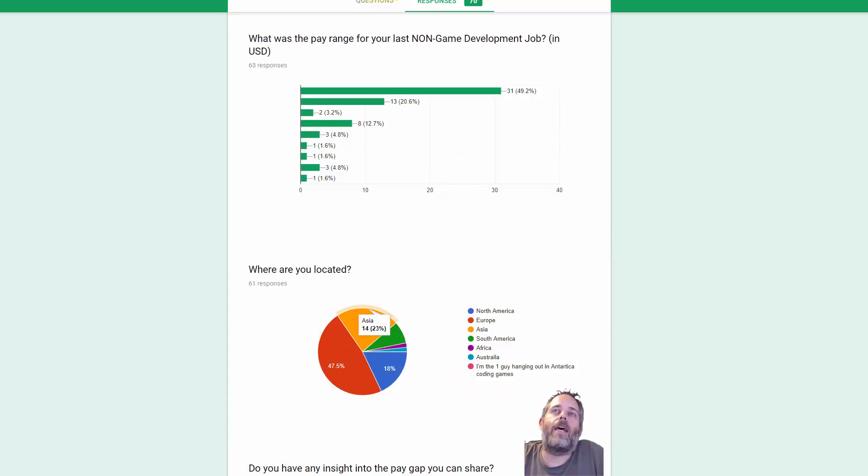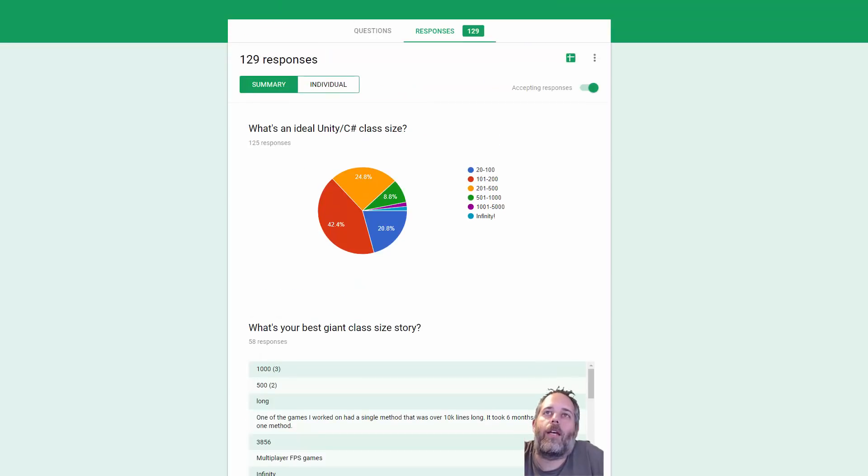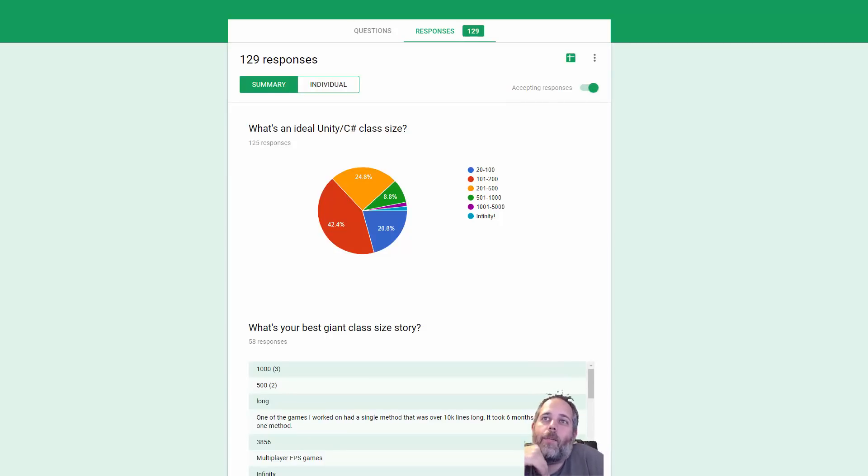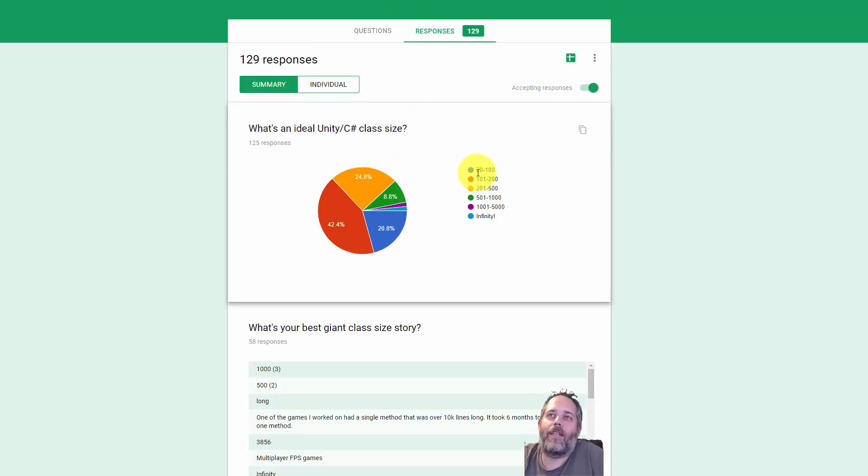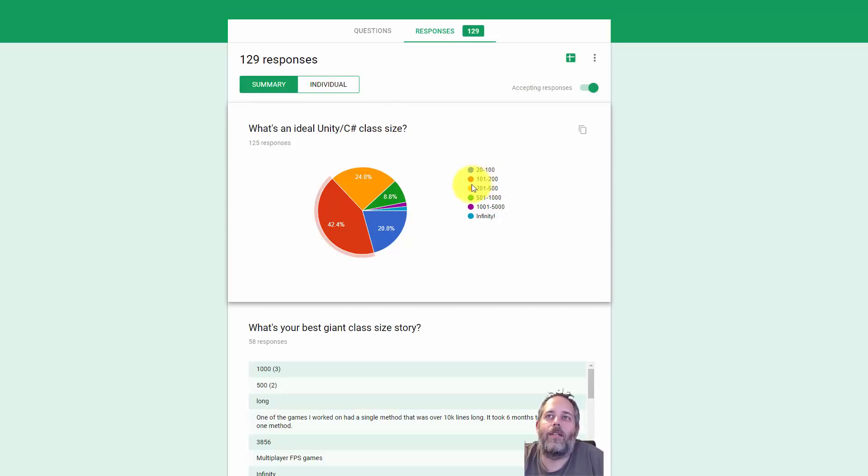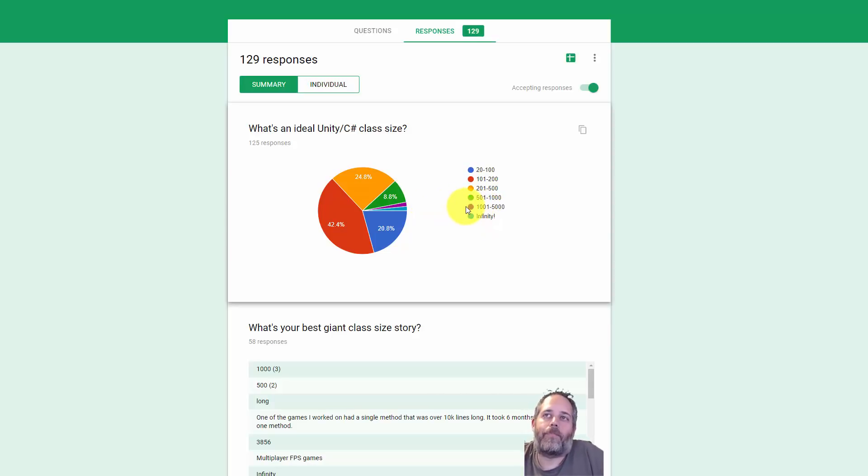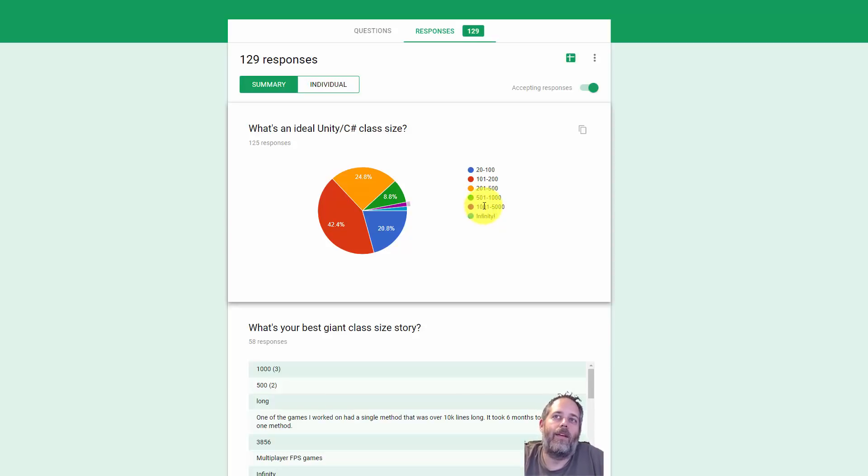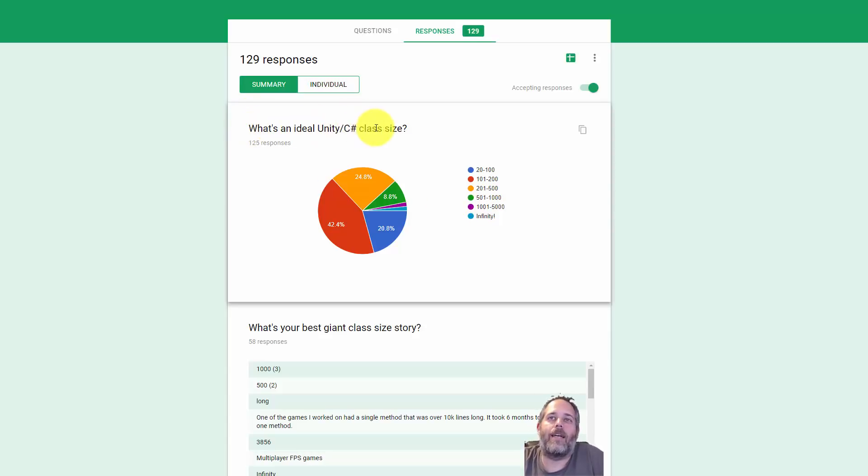Let's dive into something else. Let's look at code length stuff. This one I thought was pretty interesting because I personally felt like a lot of people were wrong. There were a lot of answers here. I gave them 10, 20 to 100, 100 to 200, 200 to 500, 500 to 1,000, and then the insane numbers here. Luckily, very few people picked infinity or 1,000 as ideal because this is again, what is the ideal class size.